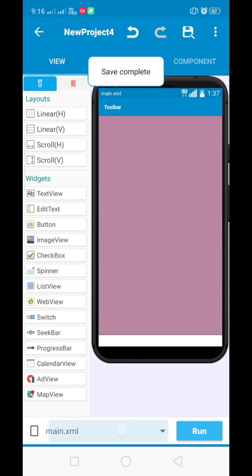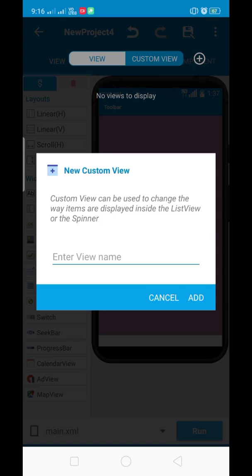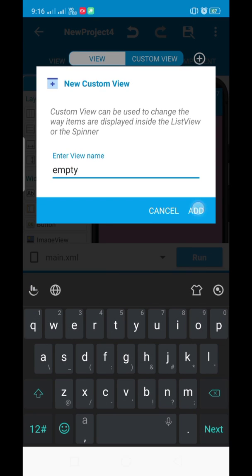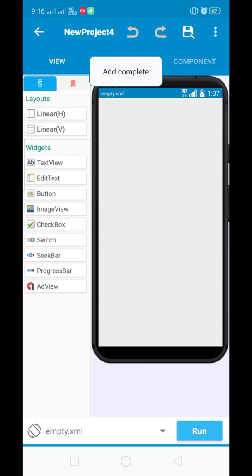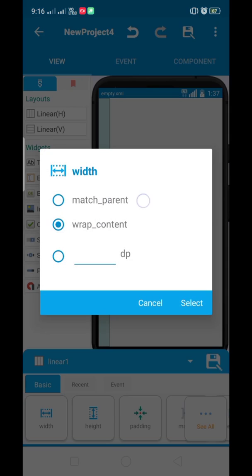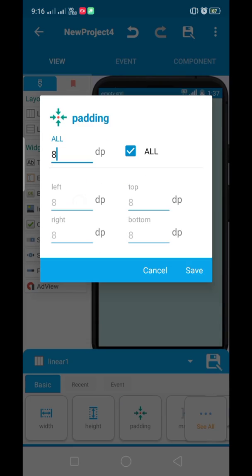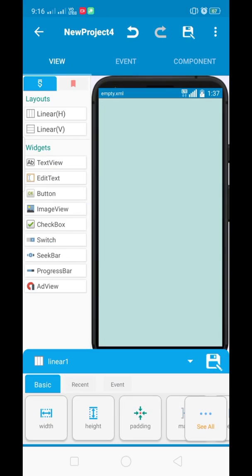Now create the custom view XML file named 'empty', and in the empty XML file add the linear layout set to vertical and set the padding to zero.